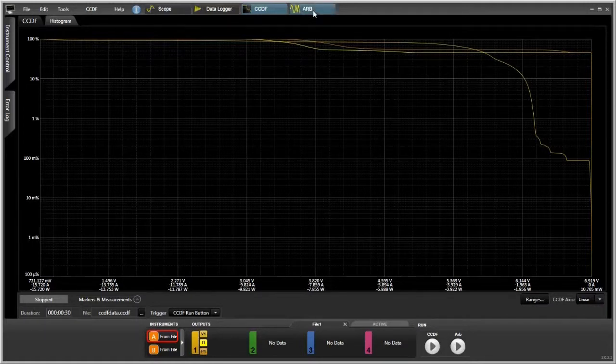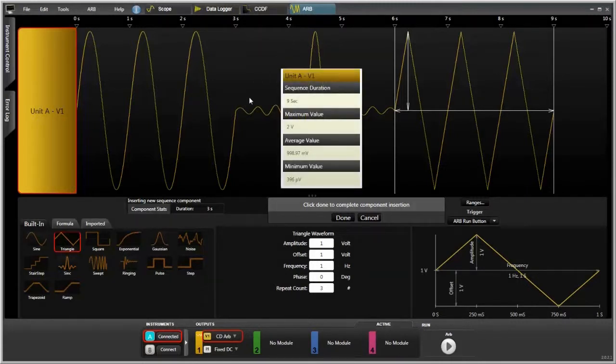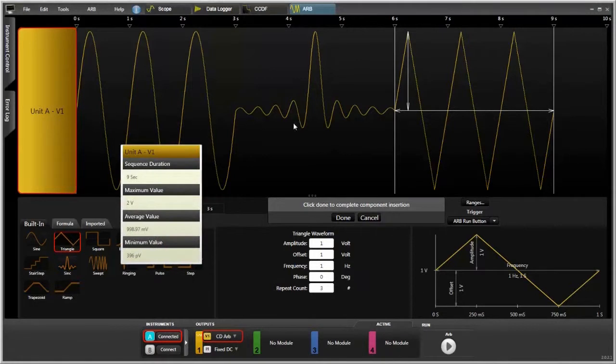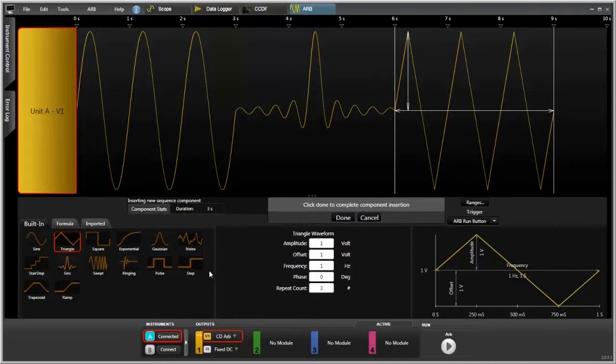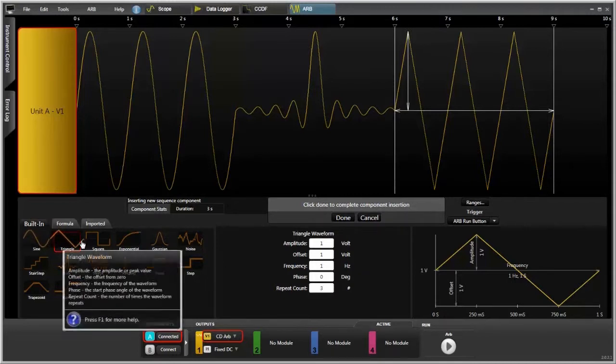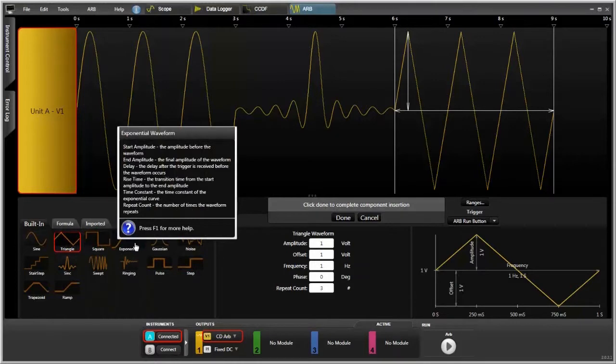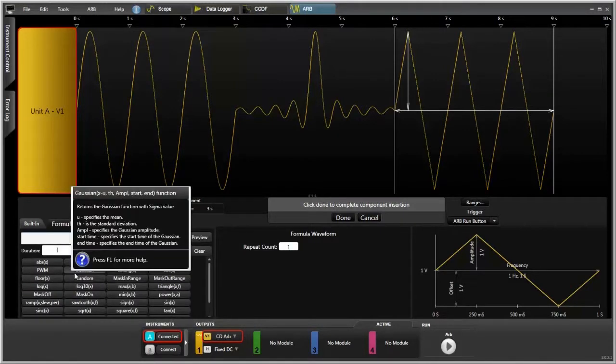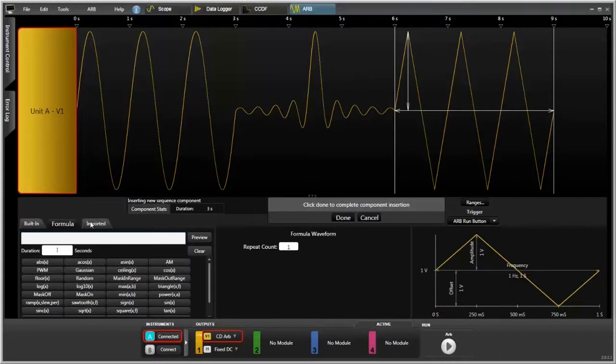Finally, we have our arbitrary waveform mode where we can create any number of different waveforms. You can see here I've created a sine wave with a sync pulse and then a triangle wave. It's very easy to do waveforms with the software. There's three different ways. You can use that's built in. You can see you have a number of different choices to choose from. You can choose a formula. There's a number of different formulas to choose from as well. And then you can also import data.